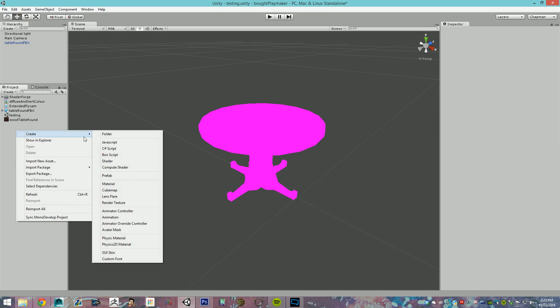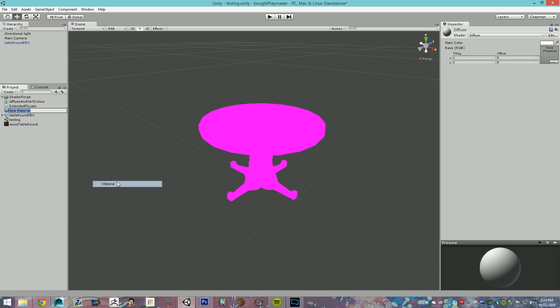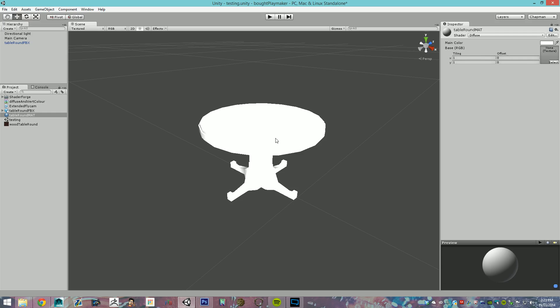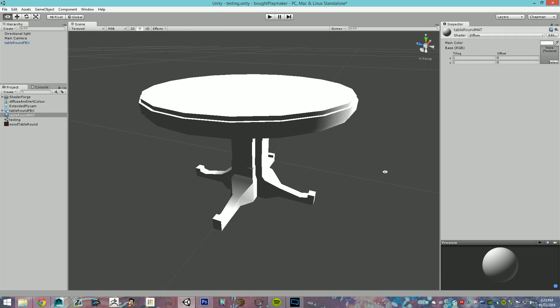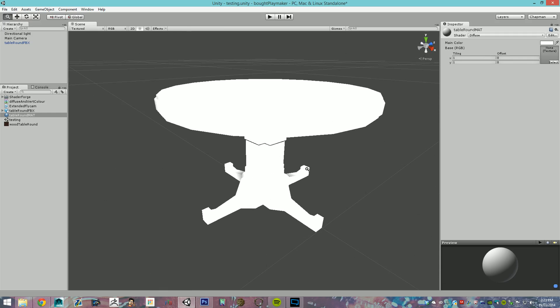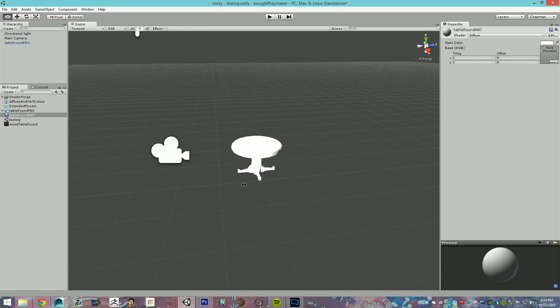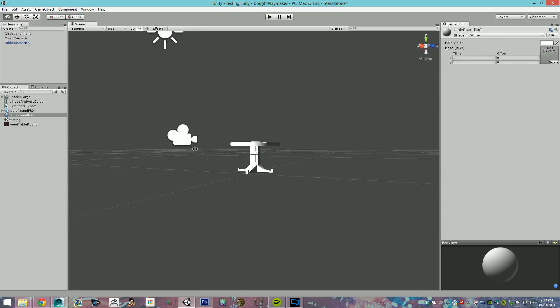So, we're going to create a material. Now, we're going to name it table round material. With this material, we're going to apply it straight away. And, there we go, that's it. That's just the light I've put in coming through.